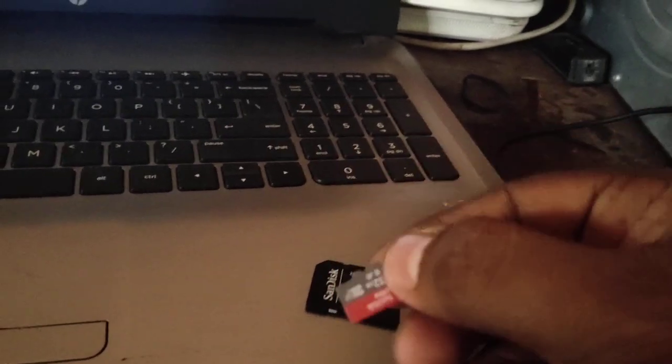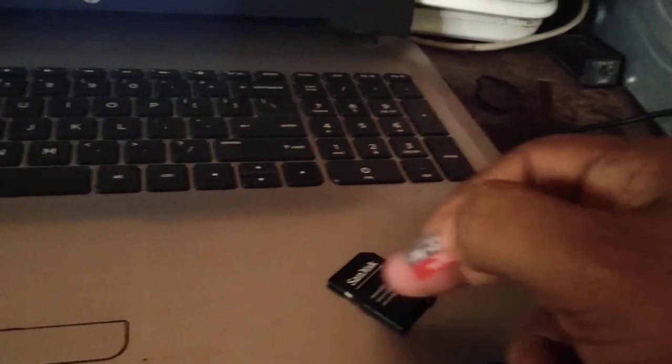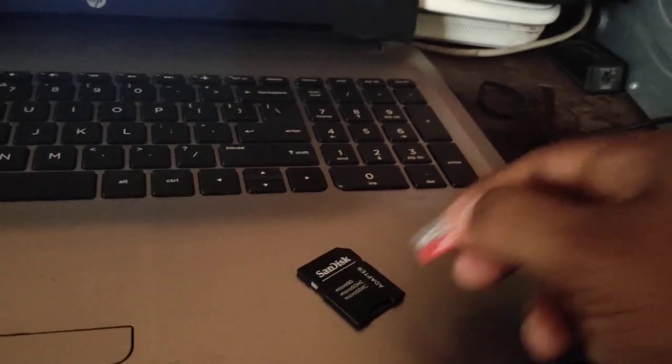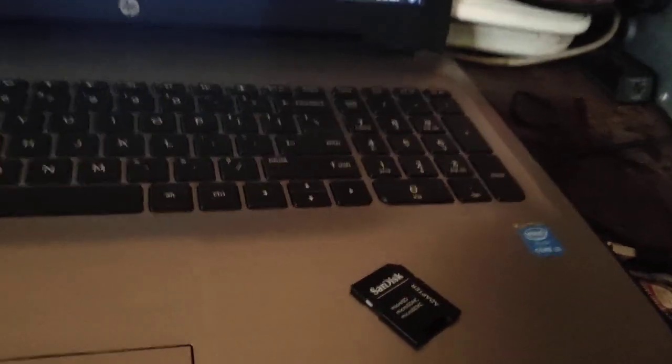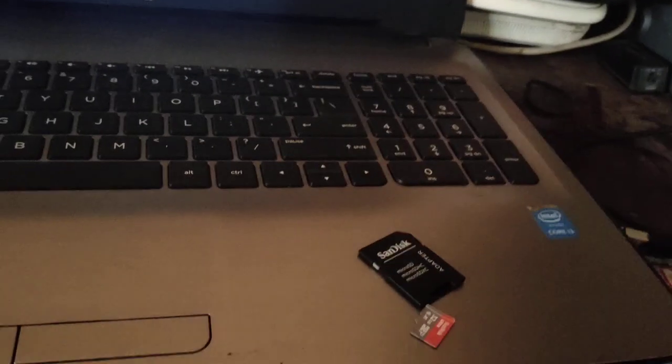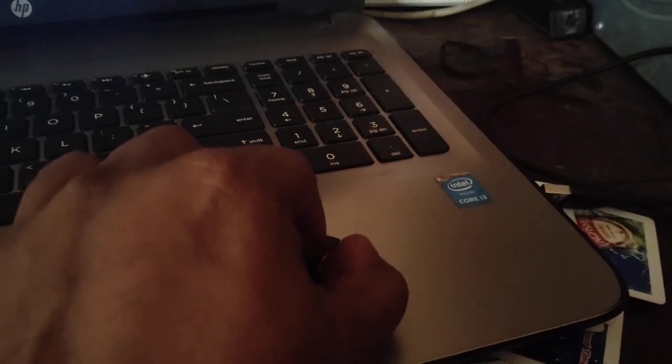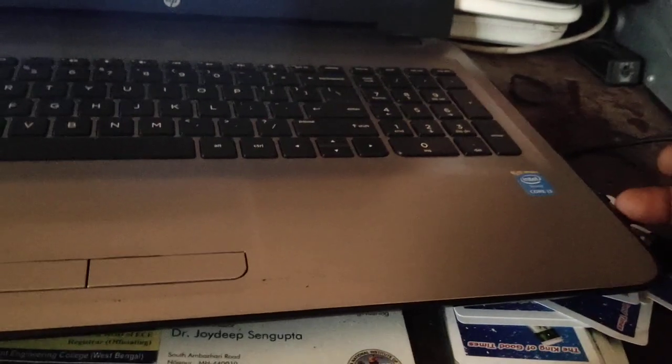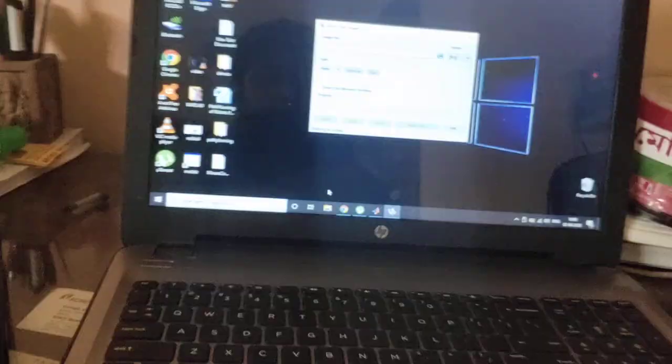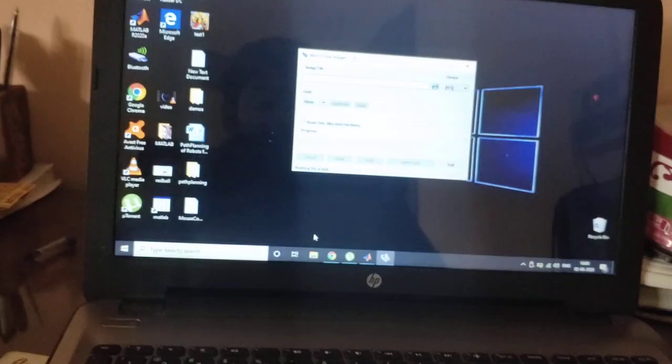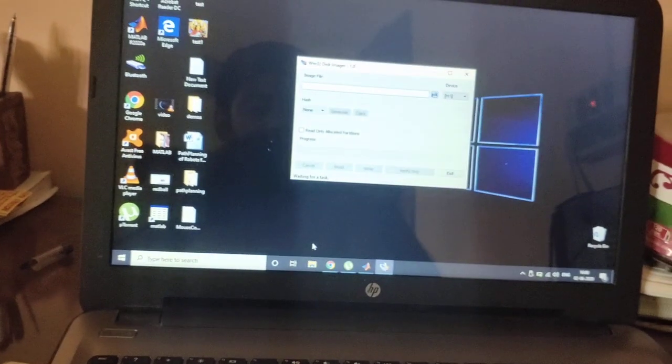Now I have to insert this into my card reader. Okay, inserted. And I have to put it in my laptop. Inserted. After inserting, a window will come.